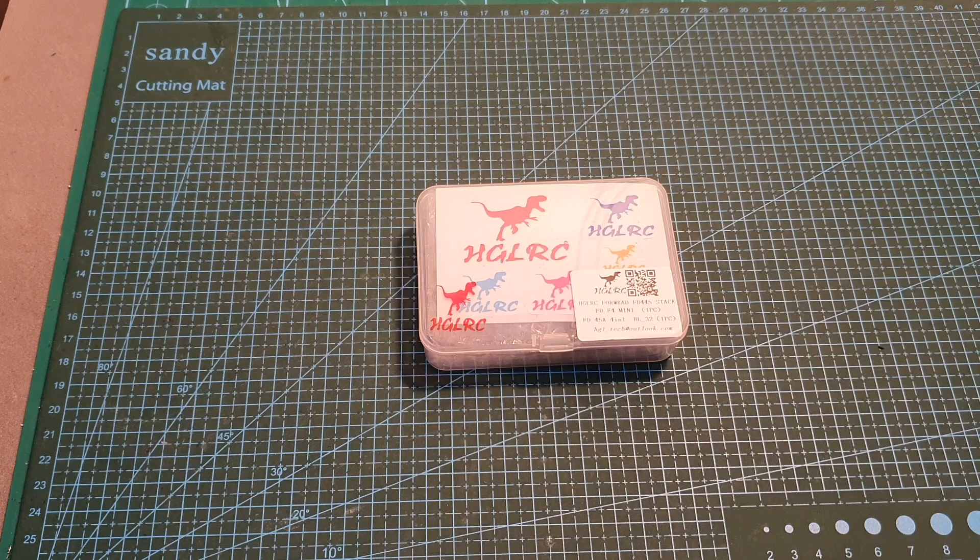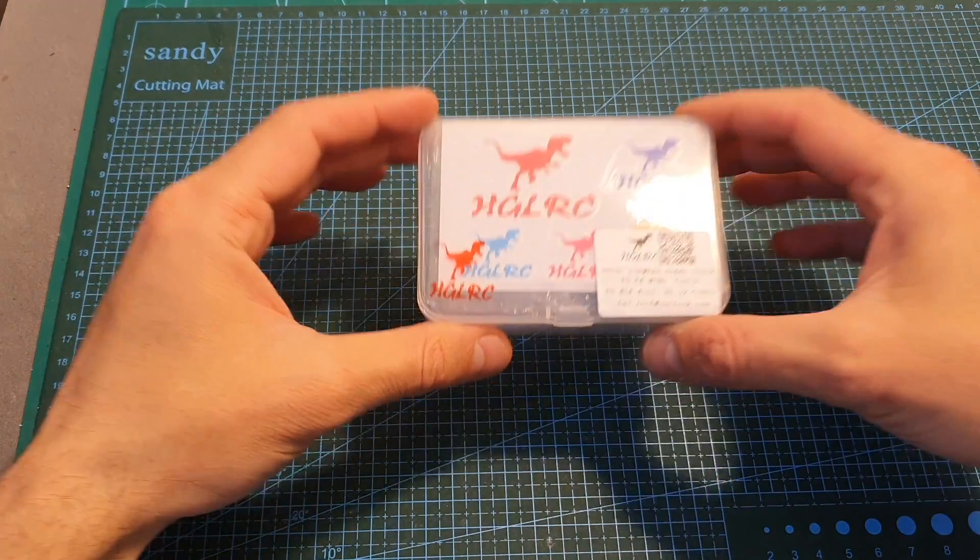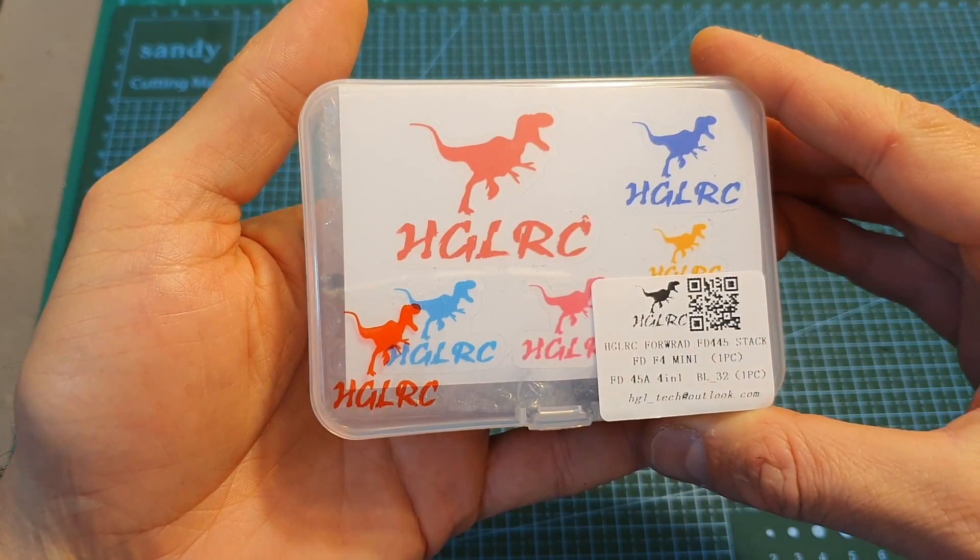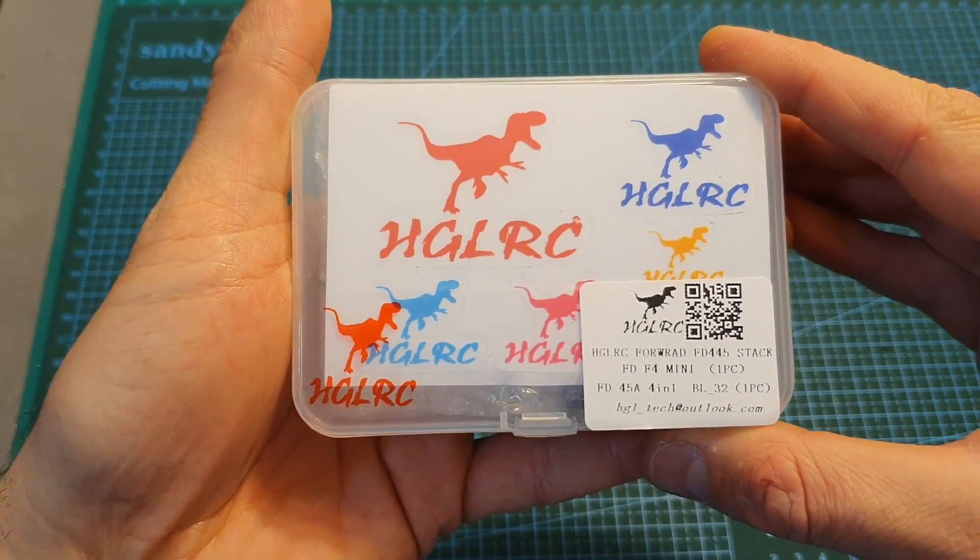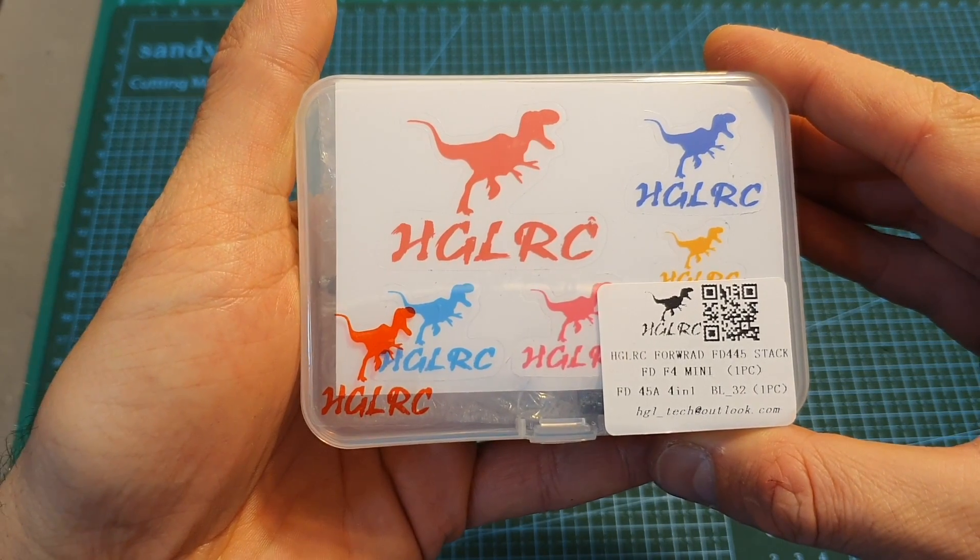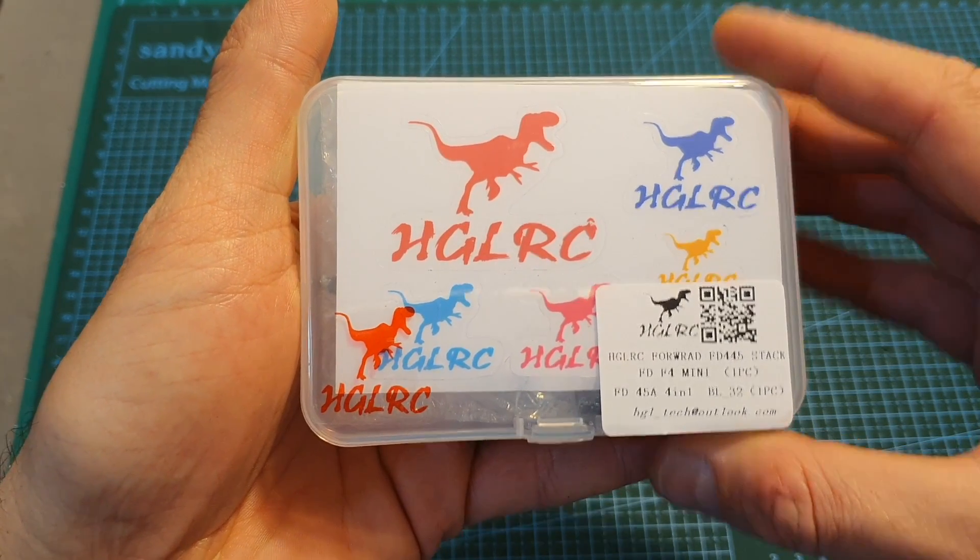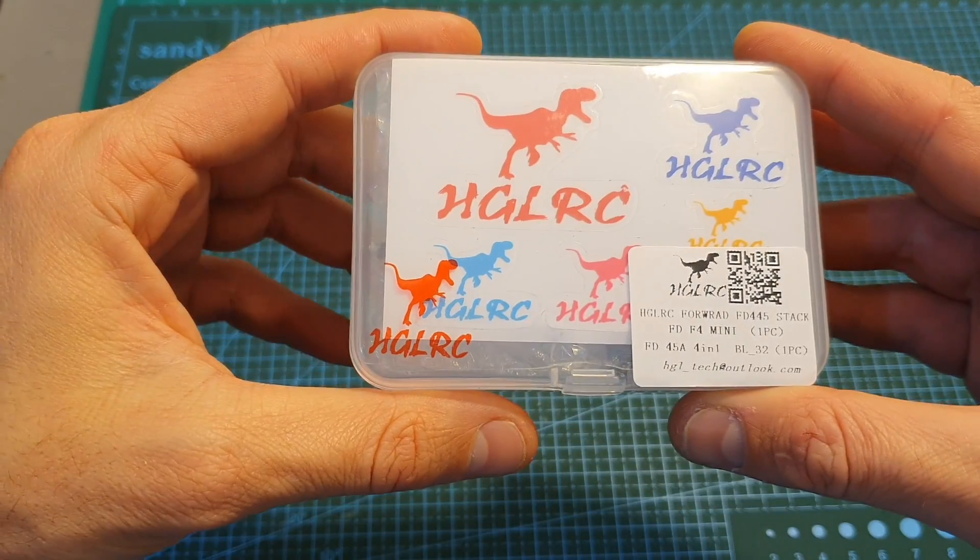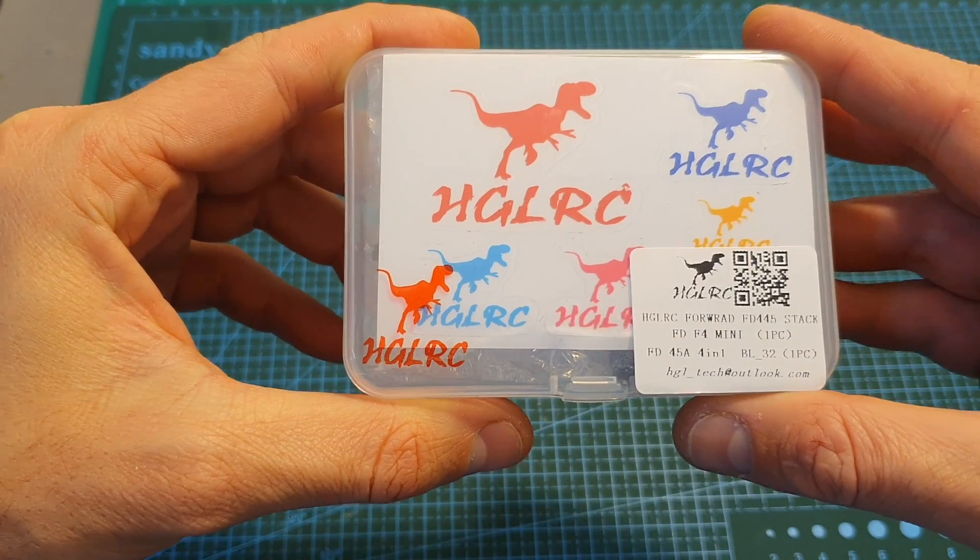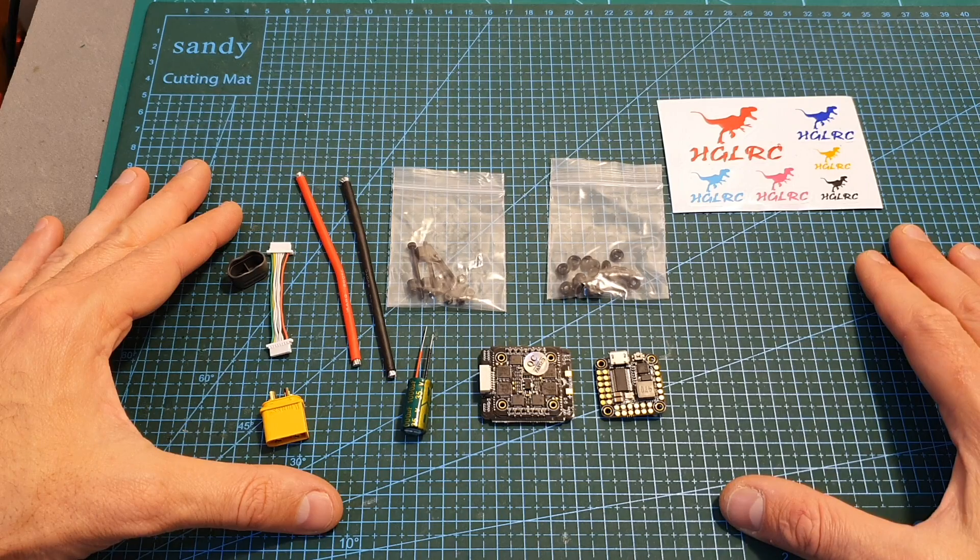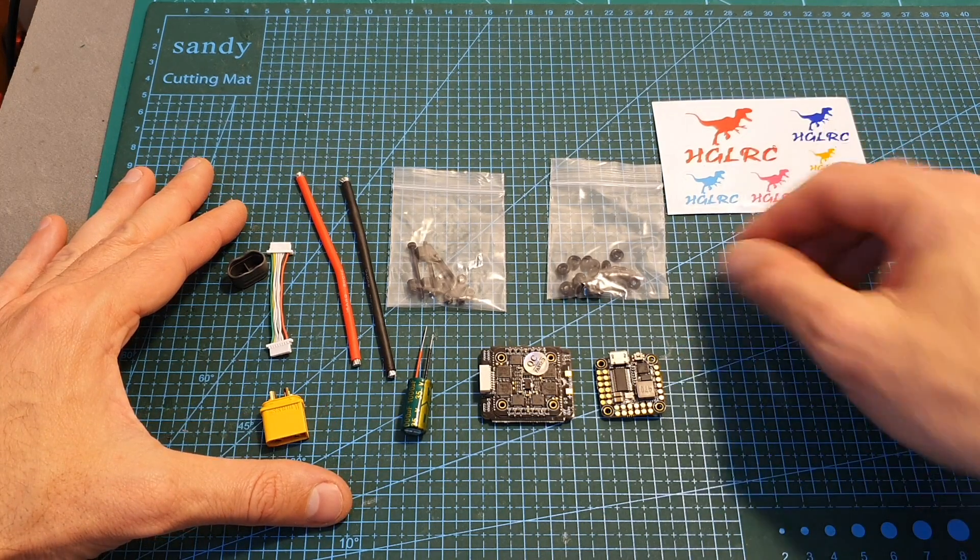Hello guys and welcome back to my channel. Today in this video I'm going to check the HGLRC FD 445 ESC and flight controller stack. In this video I'm going to quickly go over its features, and in the next few days I'm going to feature it in a build video.